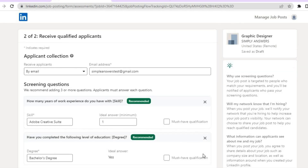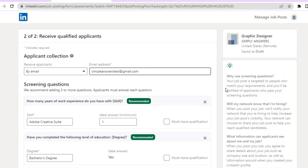Once on the next page, you will see applicant collection. You will see 'Receive applicants by email' and you can enter the email address that you would like to receive applications on.